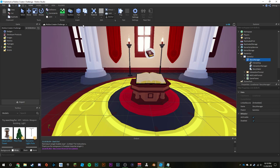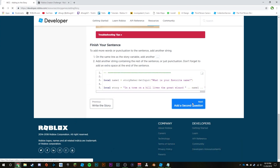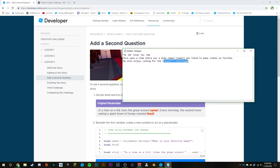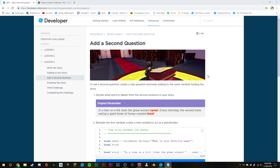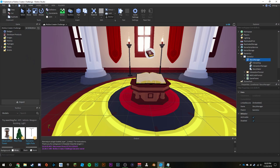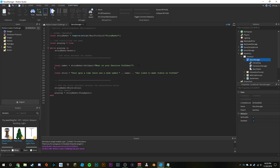To ask a second question, create a new question and keep adding to the same variable holding the story. Decide what word to delete from the second sentence — we can delete 'Creators Challenge' and replace it with whatever we'd like. Beneath the first variable, create a new variable as a placeholder. We'll do `local event1` because the Creators Challenge is an event, and we can replace it with whatever other event we want.